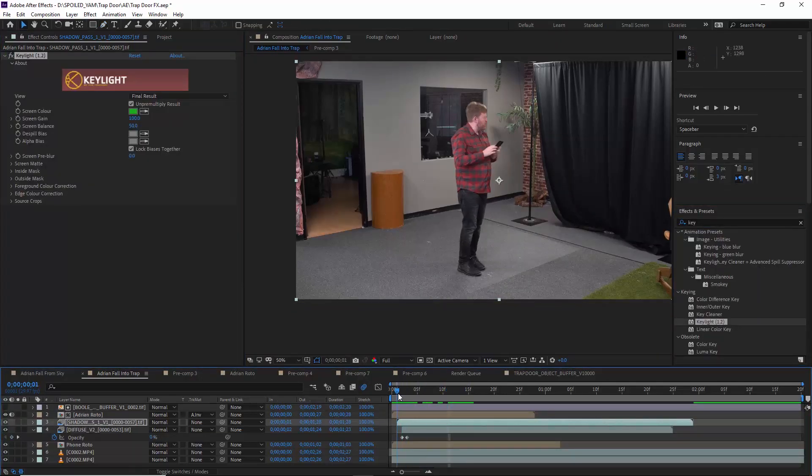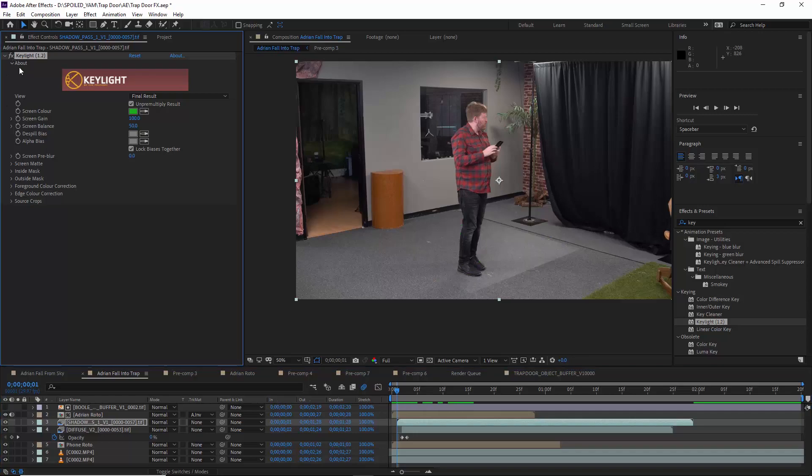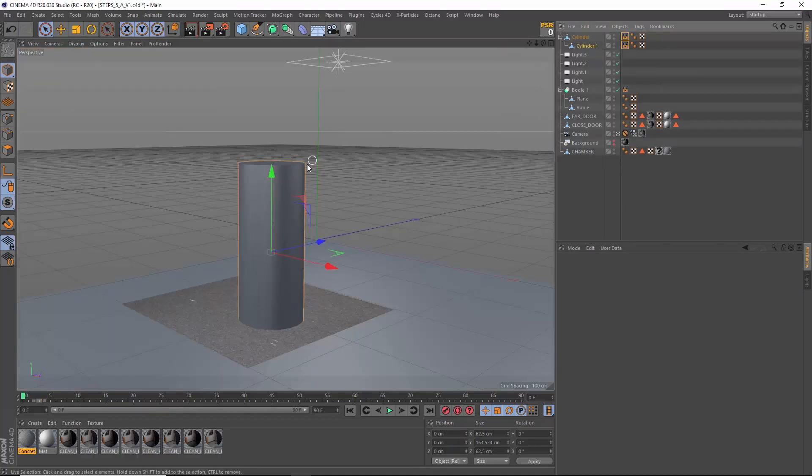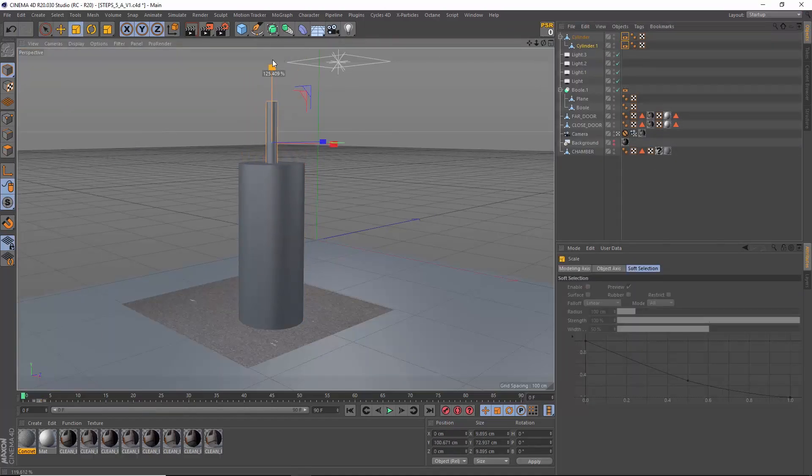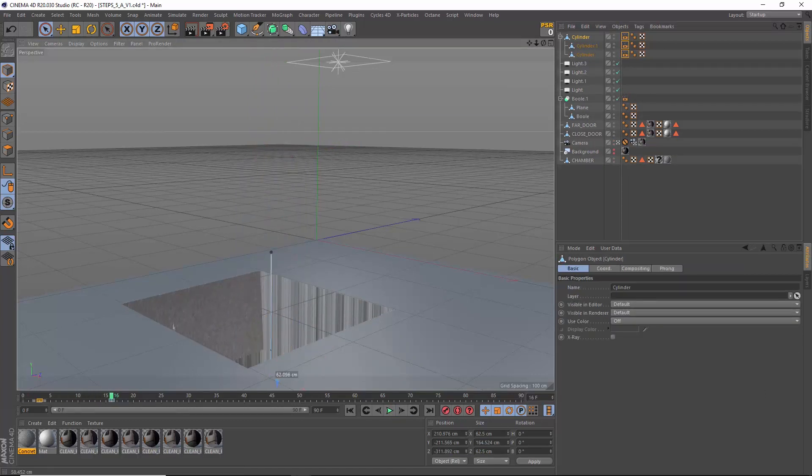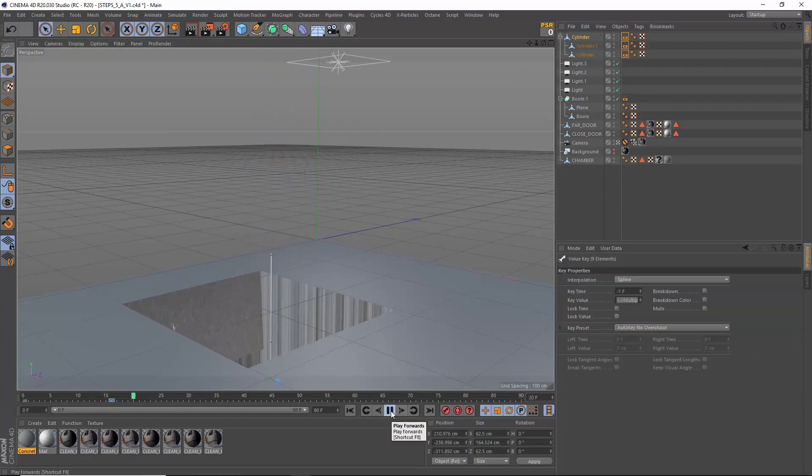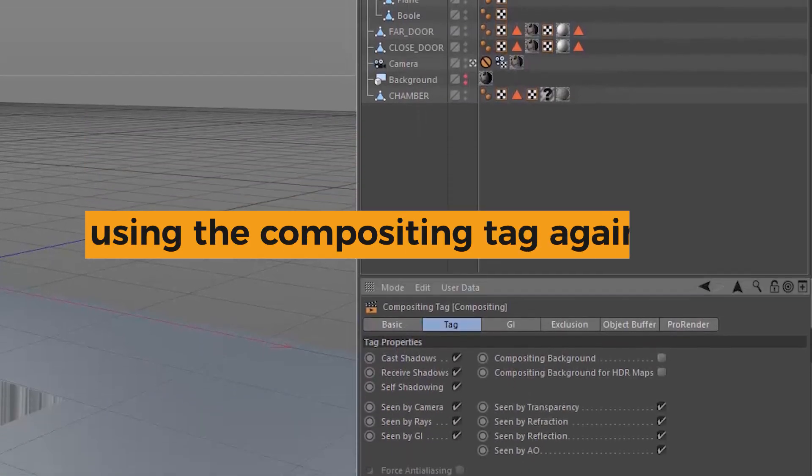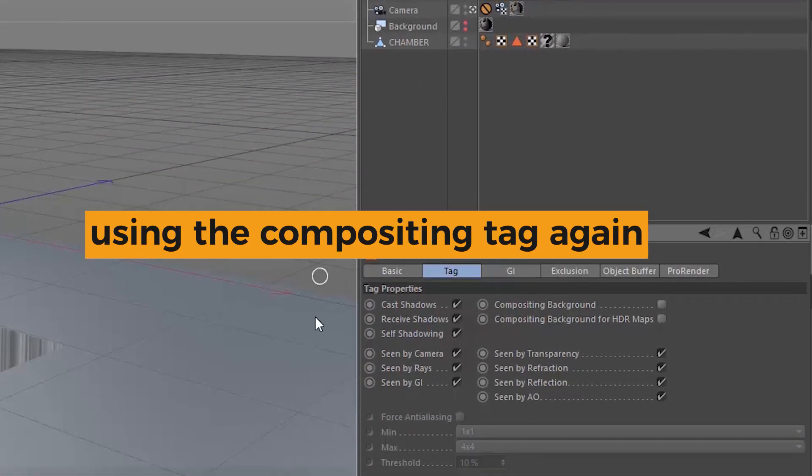For the shadows that Adrian would be casting onto the chamber all we did was build a simple cylinder with some simple cylinder arms to cast those shadows. We turned off visibility to camera so we could only see the shadows it was casting.